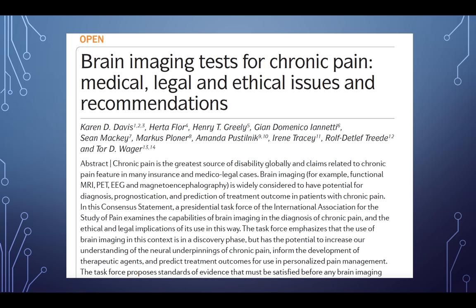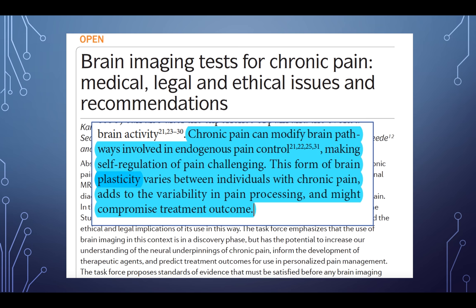Regarding brain imaging and chronic pain: chronic pain can modify brain pathways involved in endogenous pain control, making self-regulation and pain modulation challenging. This form of brain plasticity varies between individuals with chronic pain, adds to the variability in pain processing, and might compromise treatment outcomes.